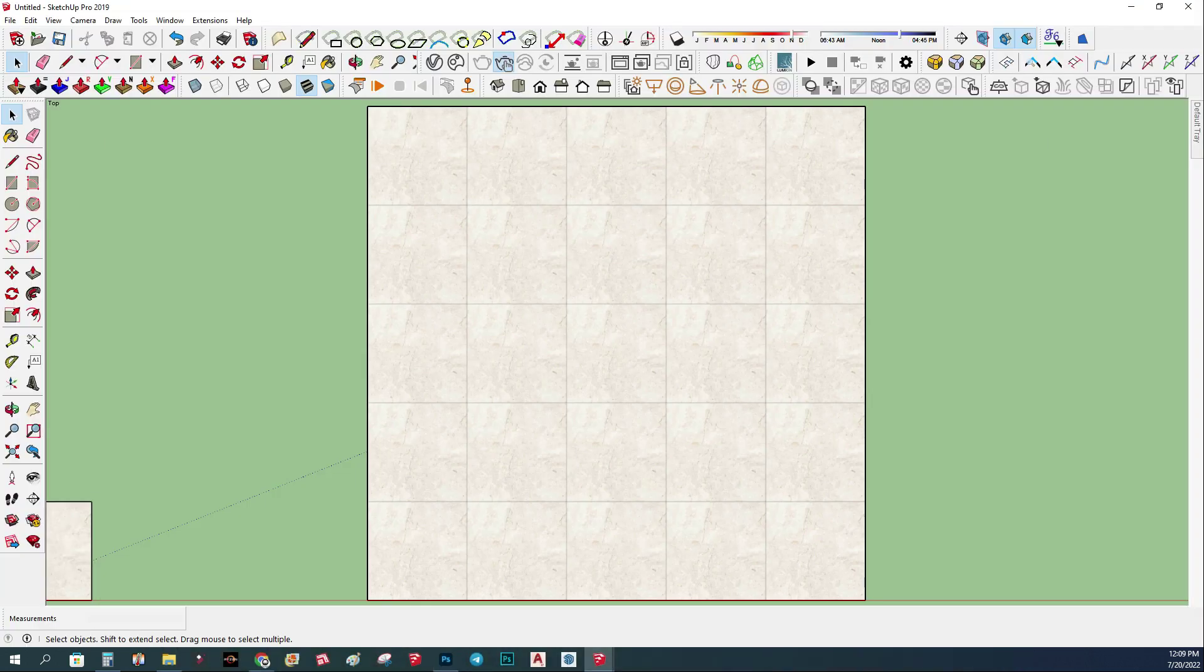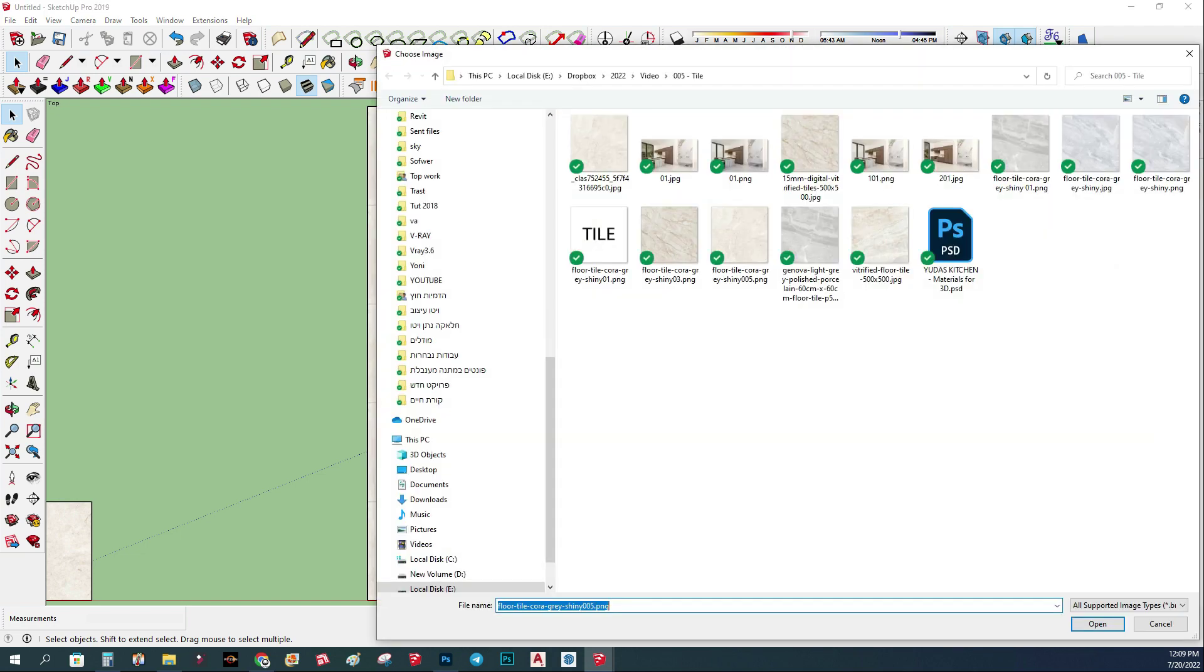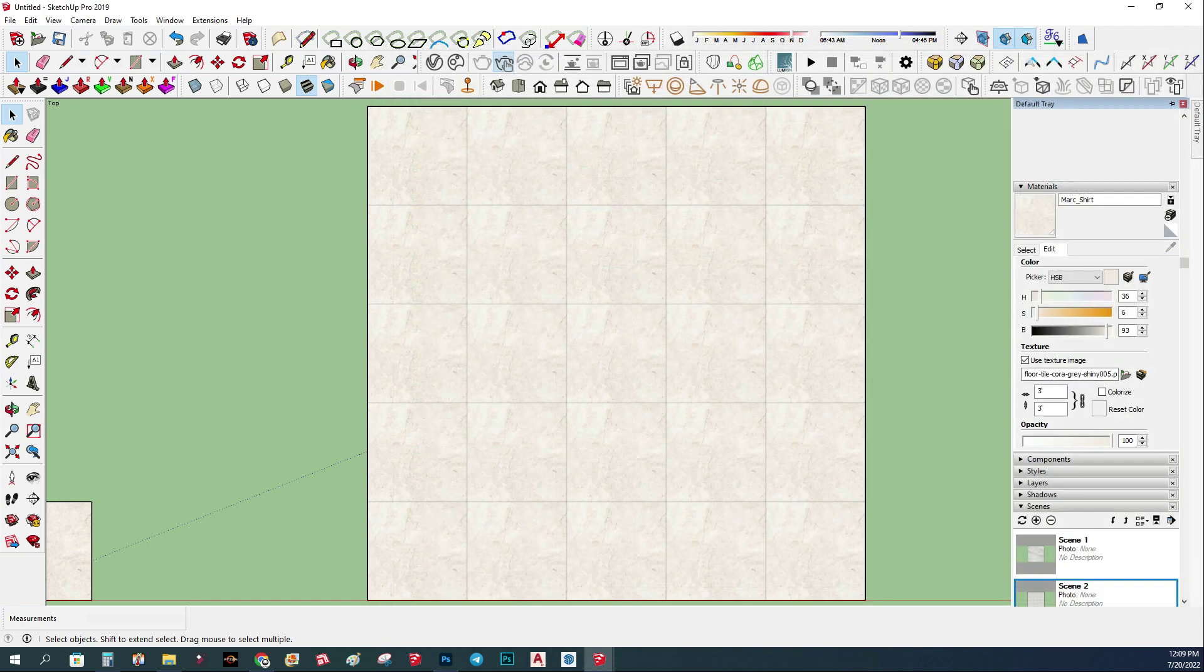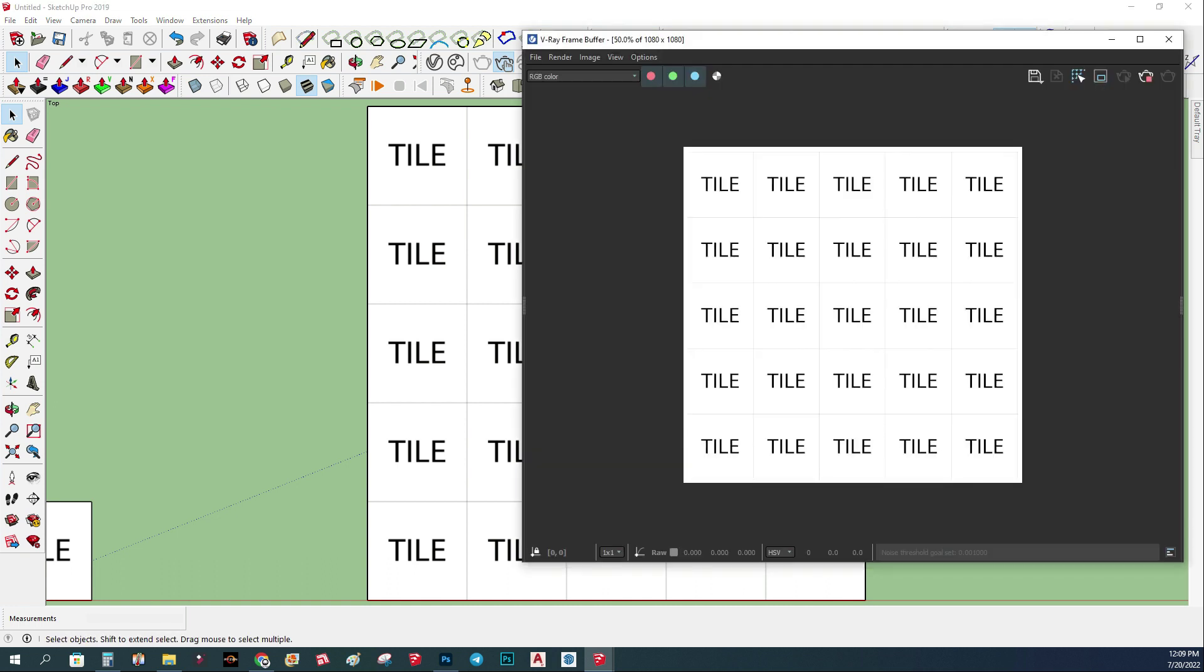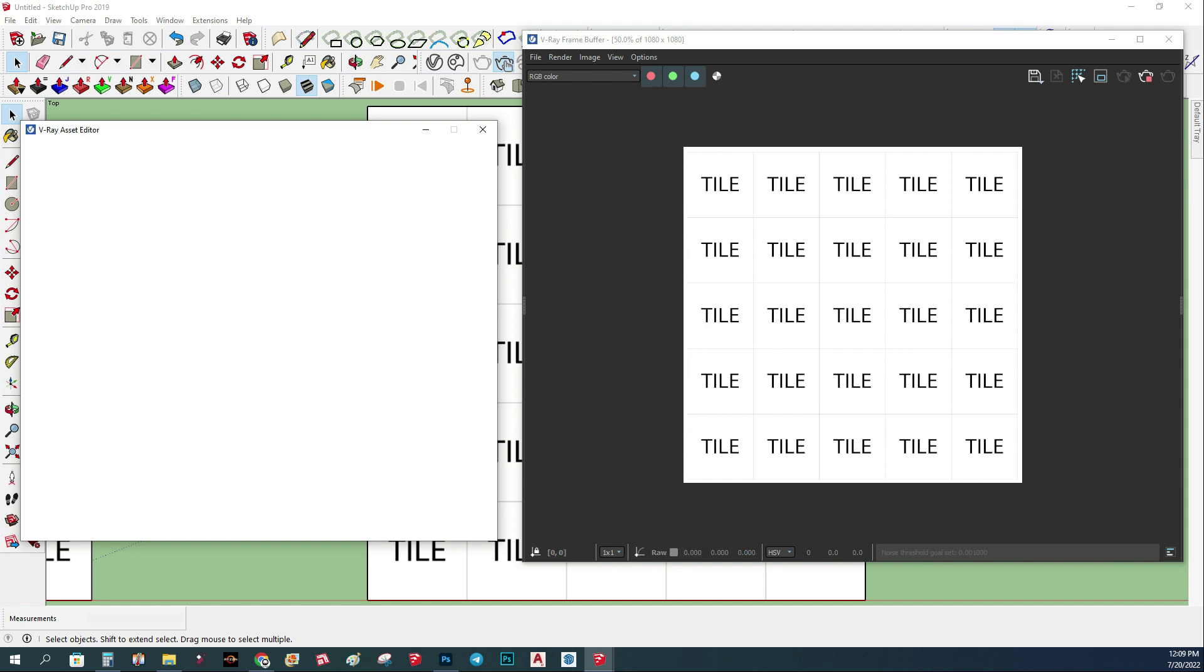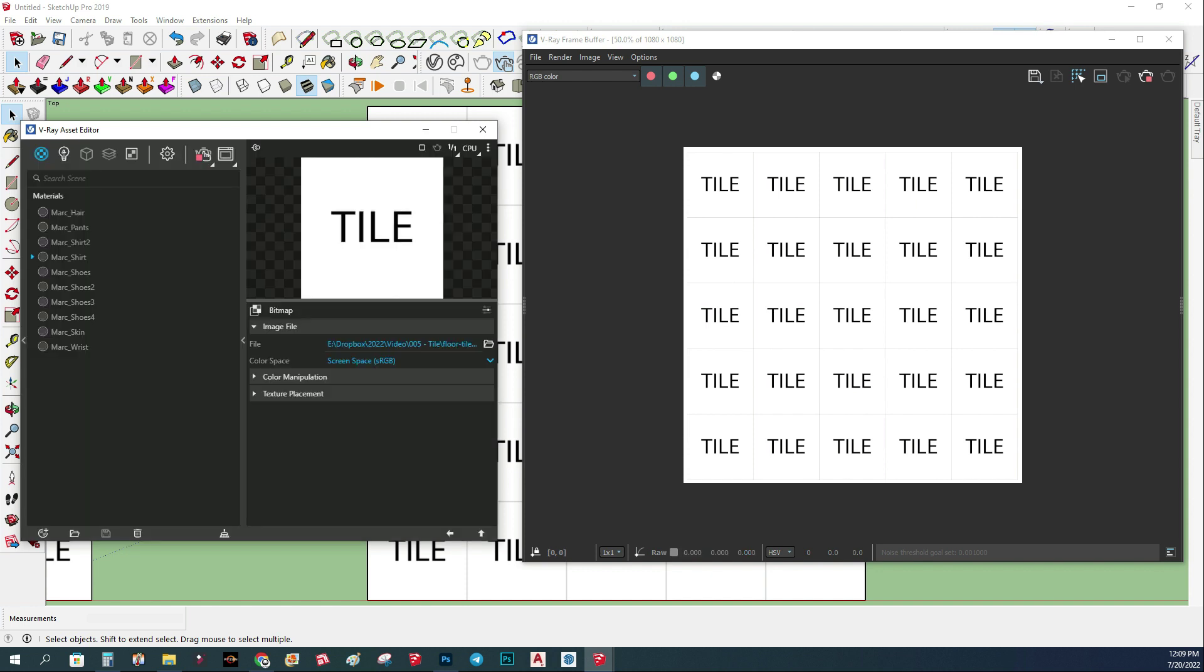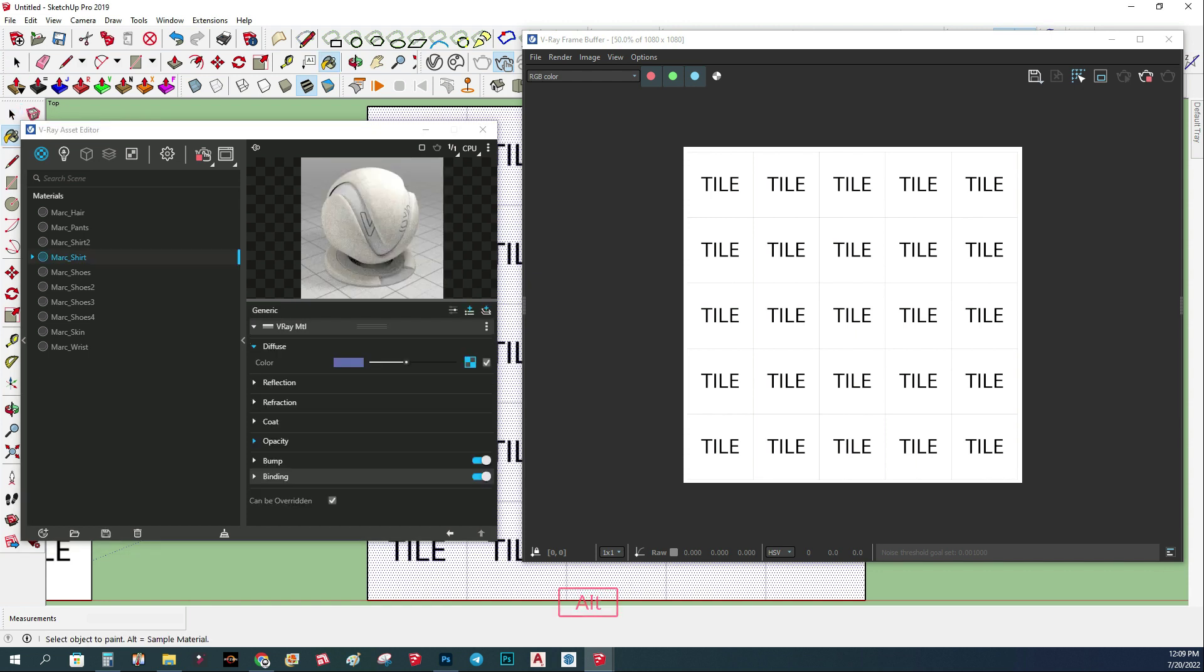What we're going to do now, in order to really see the difference, we're going to change it to a sample that says 'tile'. Now we can really see how this works. We're going to open the interactive render, and we're going to open the V-ray asset editor. Here we have the tile, the image, and I'm just going to sample this. You can see I have here under the diffuse I have this tile texture.